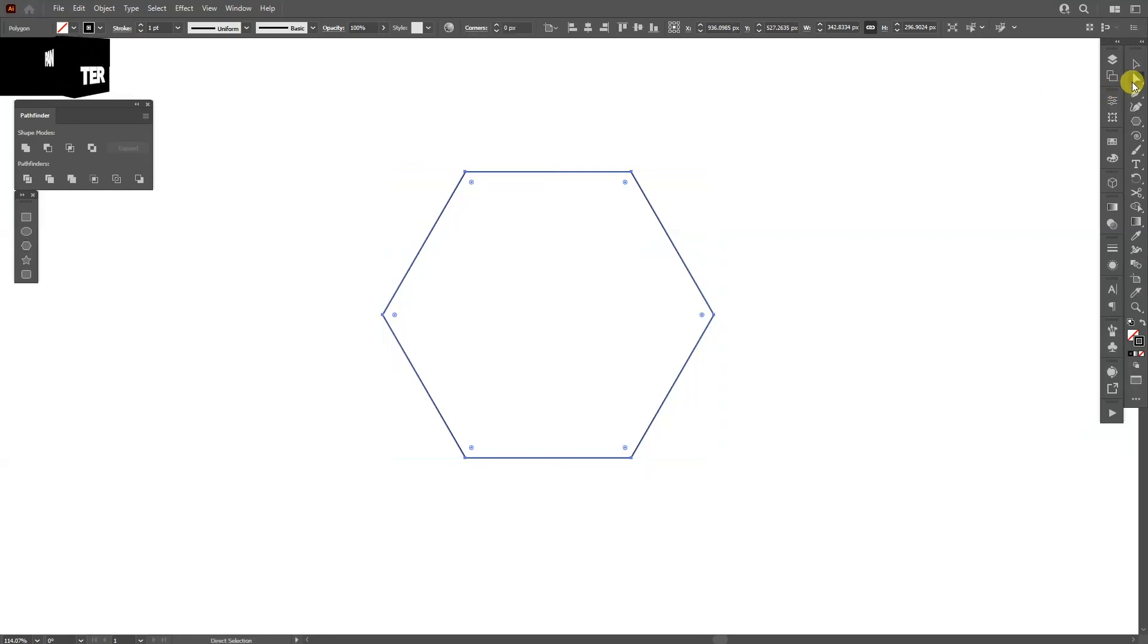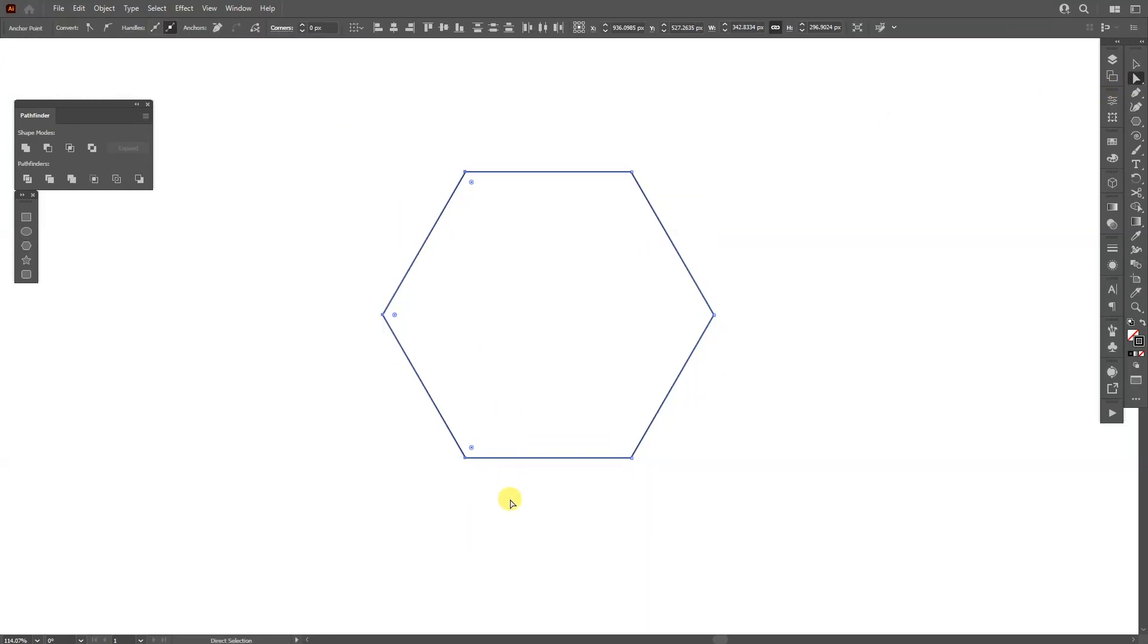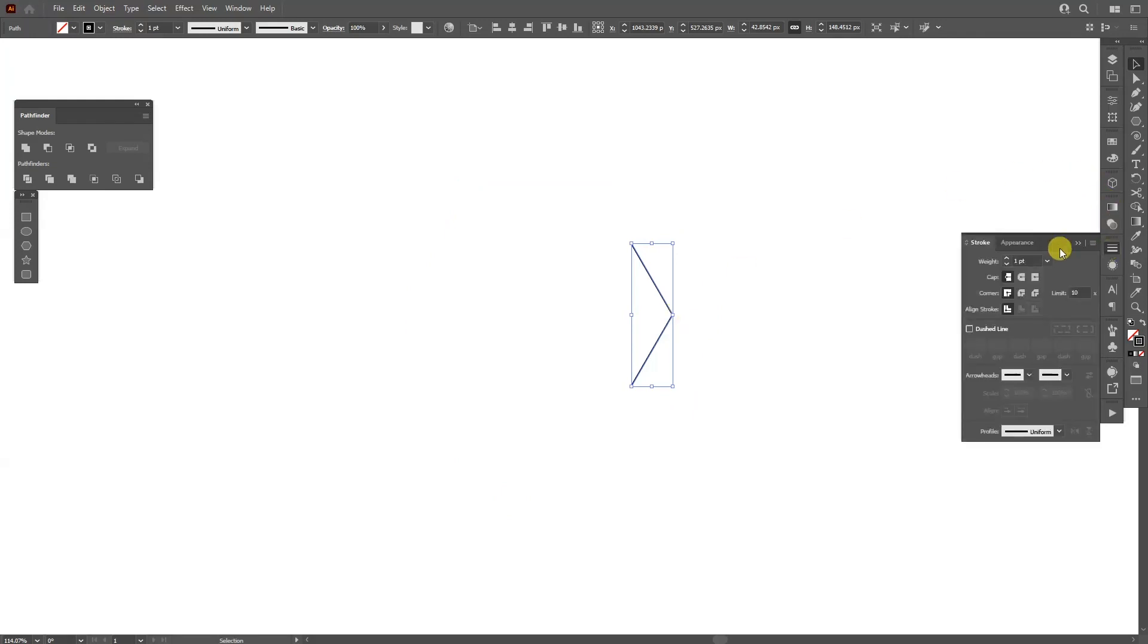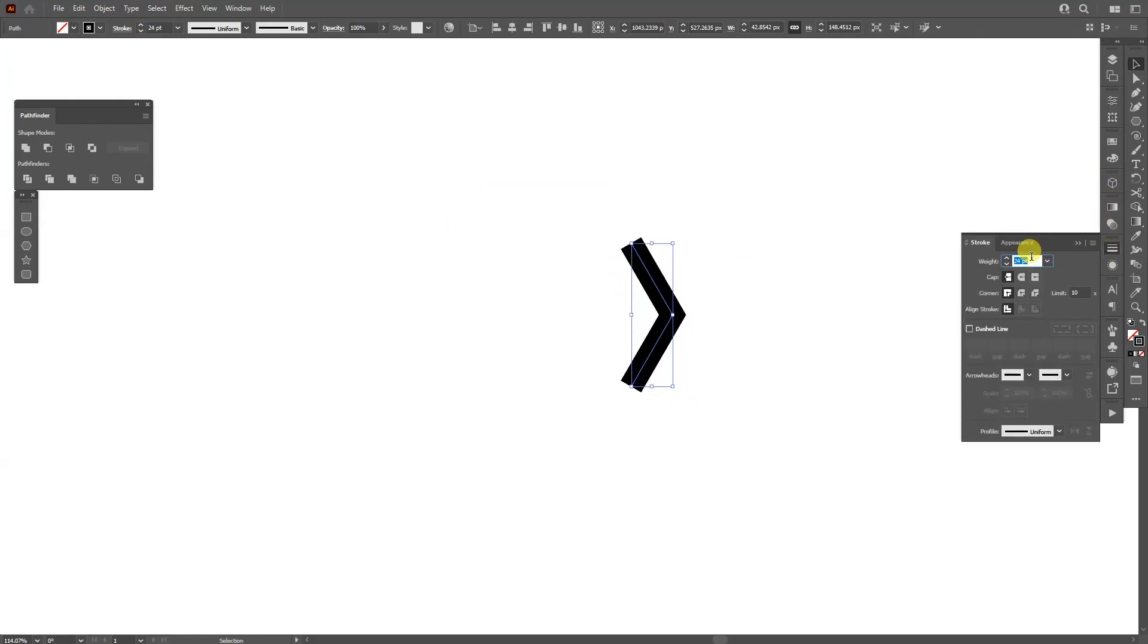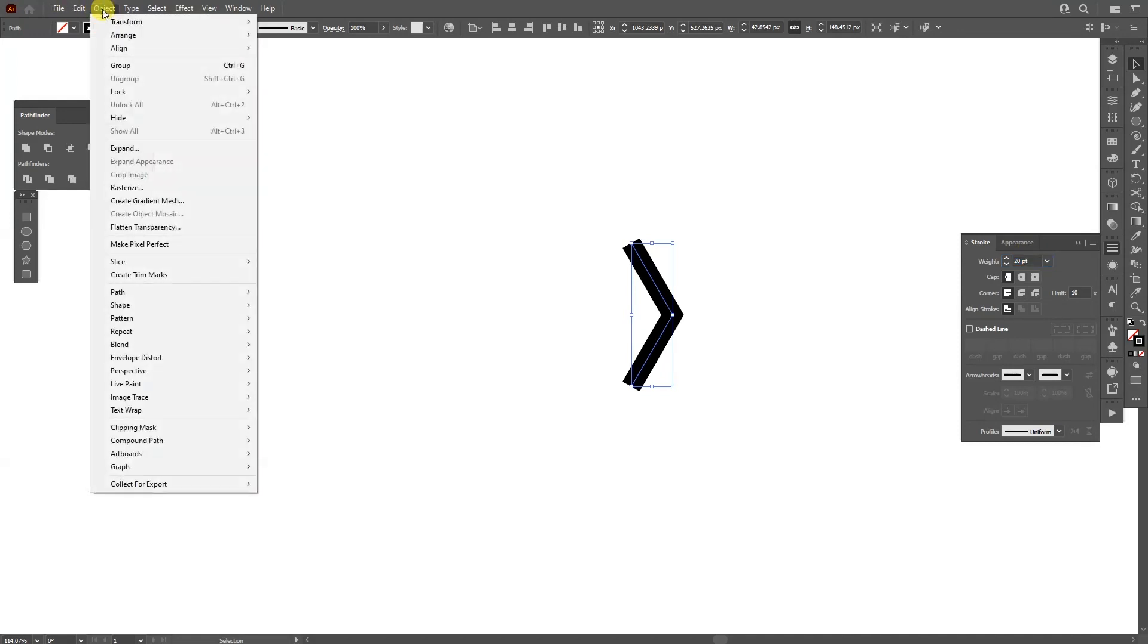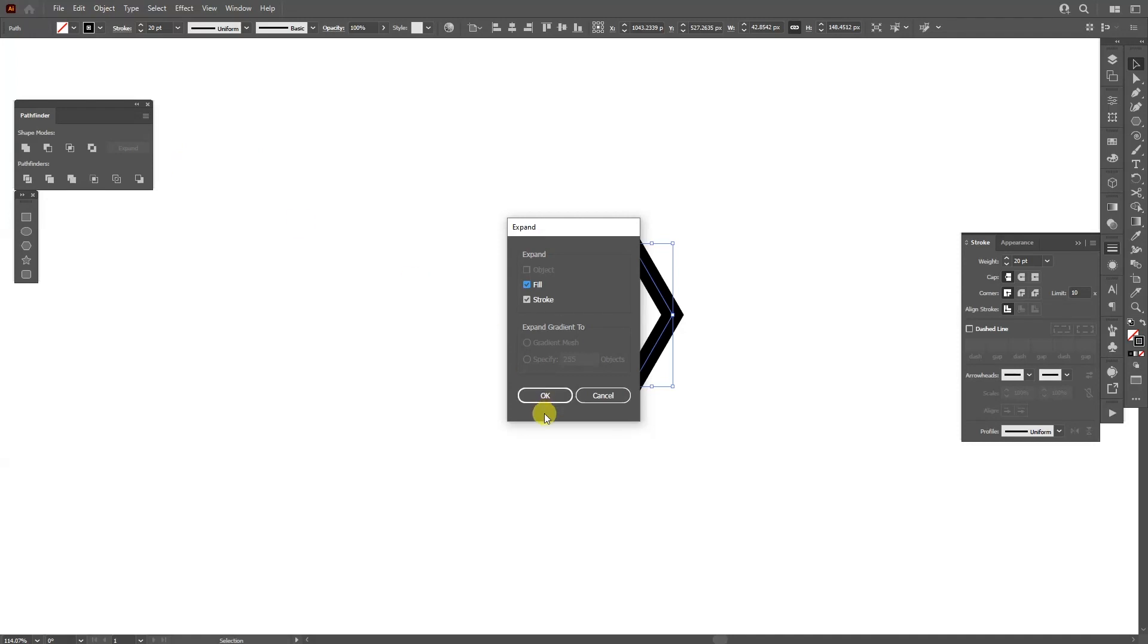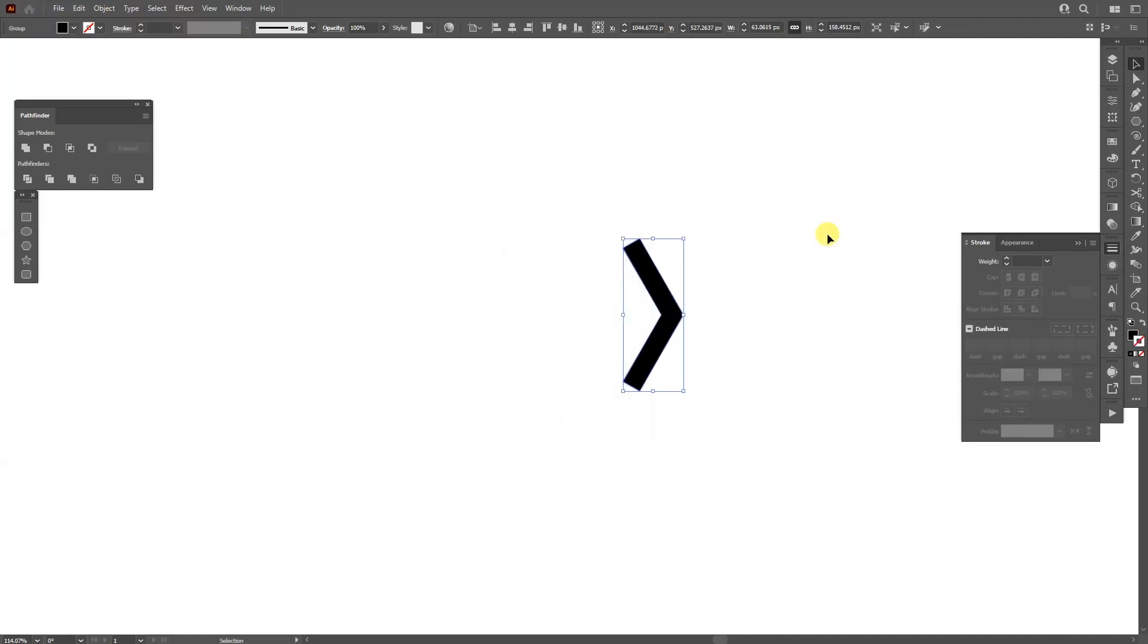I'm gonna select the direct selection tool, gonna delete these anchor points on the left. So from here we're gonna increase the stroke thickness. I'm gonna go all the way up. Actually I'm gonna go with like 20. 20 is good. Go to the object, go to expand and click on OK.